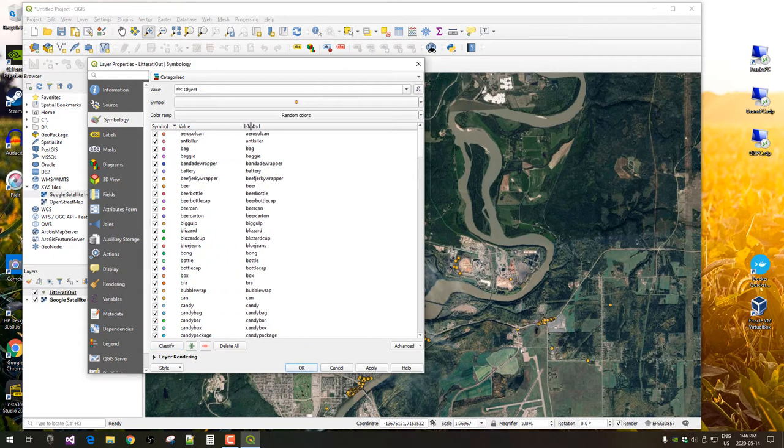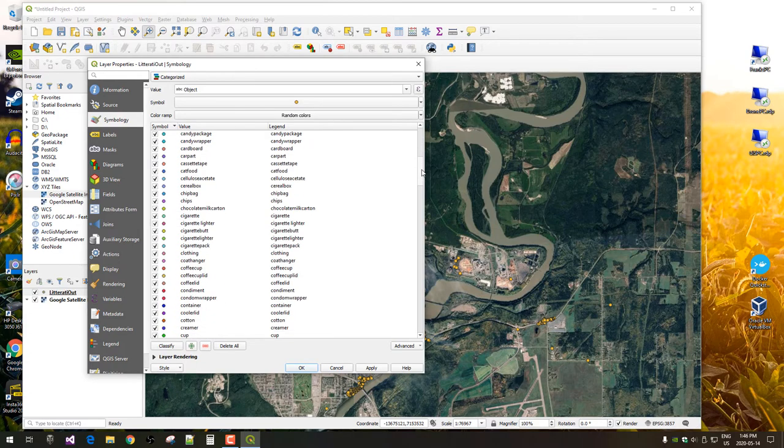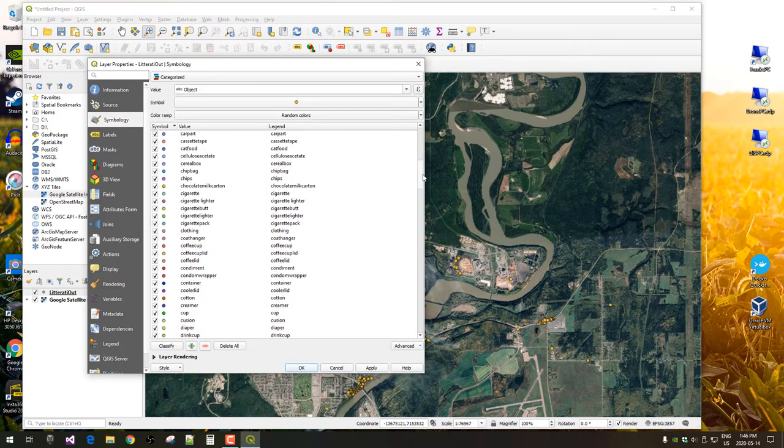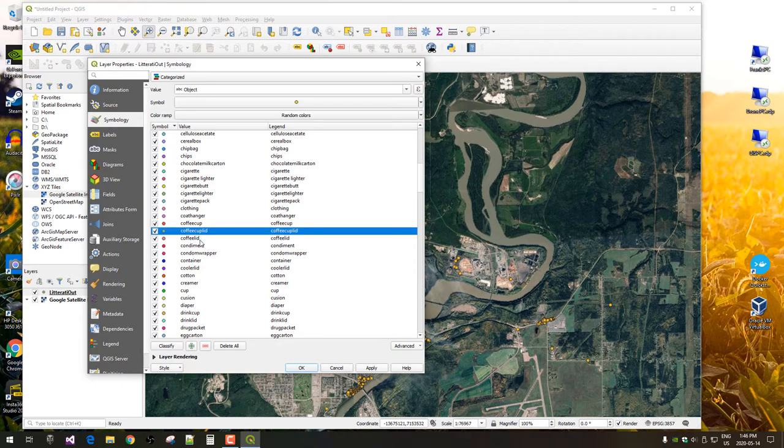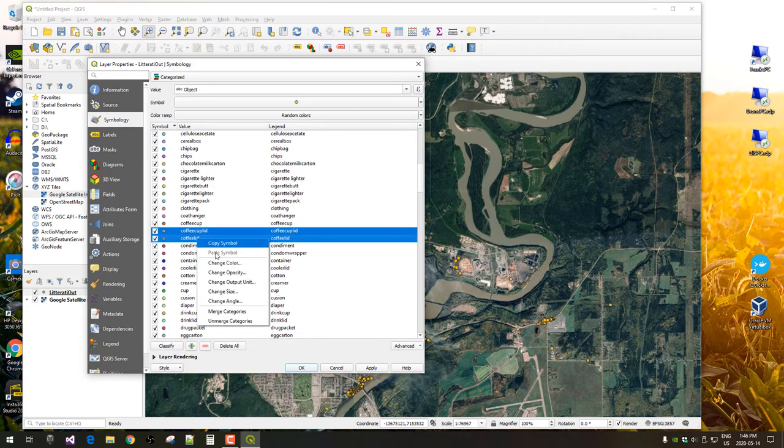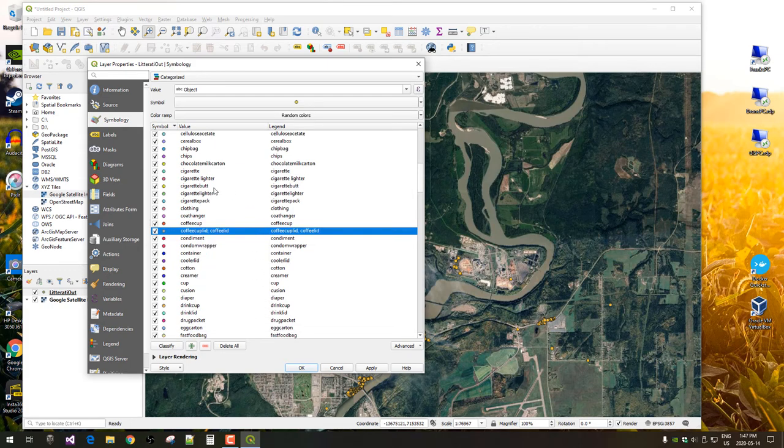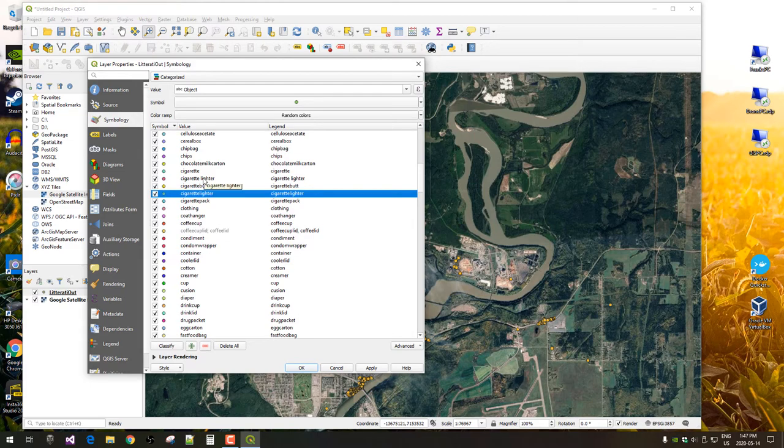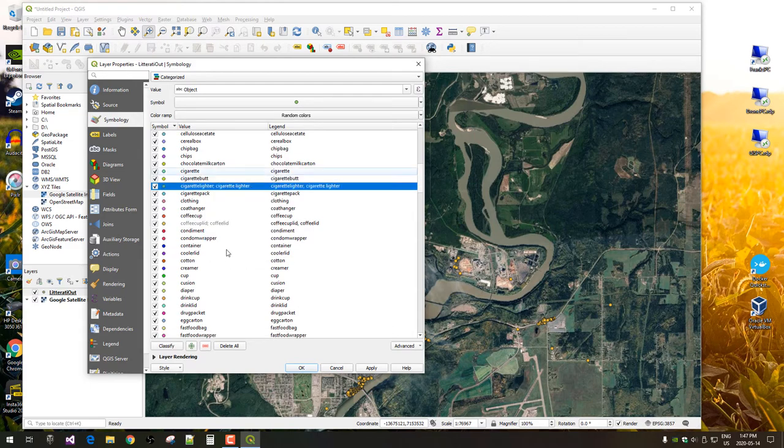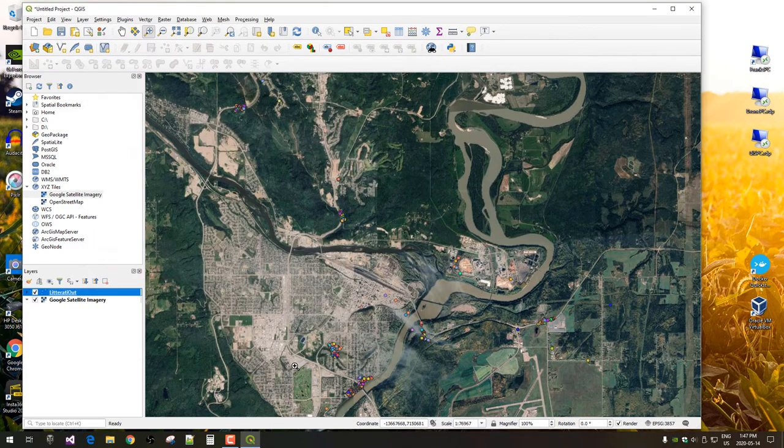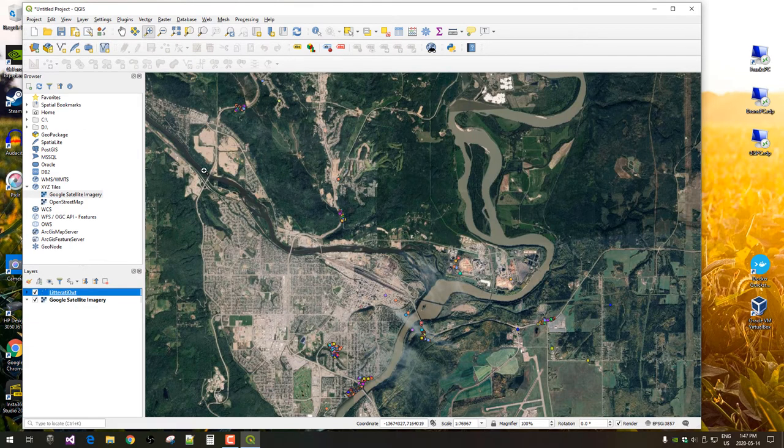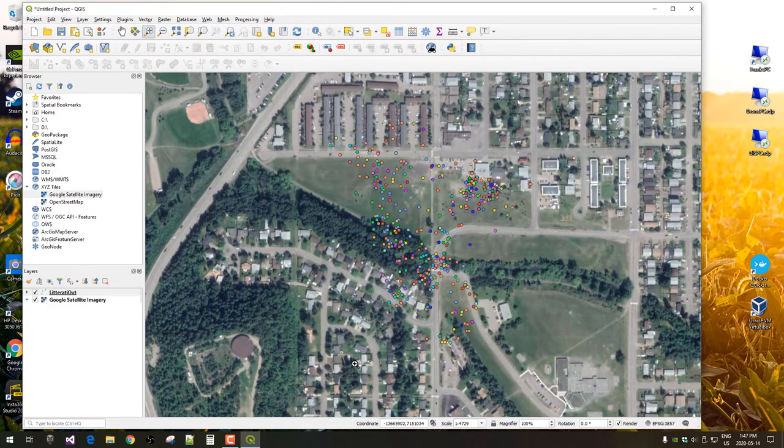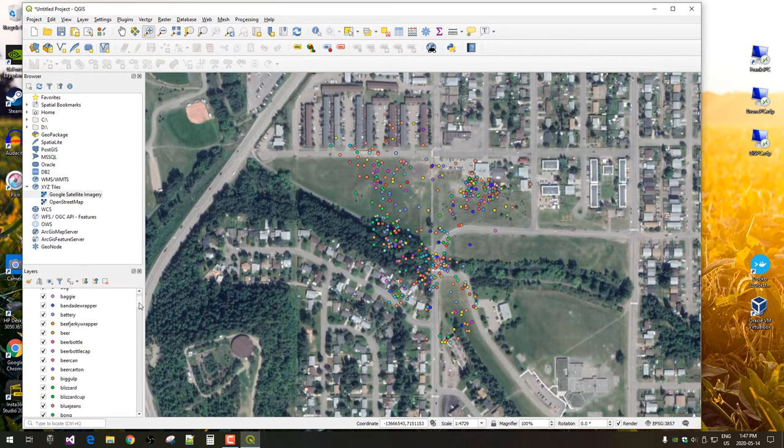Another thing we can do here is combine some fields if we've got some poor data. Coffee cup lid and coffee lid are the same. So, let's merge those into one color. There's another one, for example. Merge. There. So, now we're seeing all our items colored differently. Let's just zoom in here. And you can expand them and see them in the legend here as well.